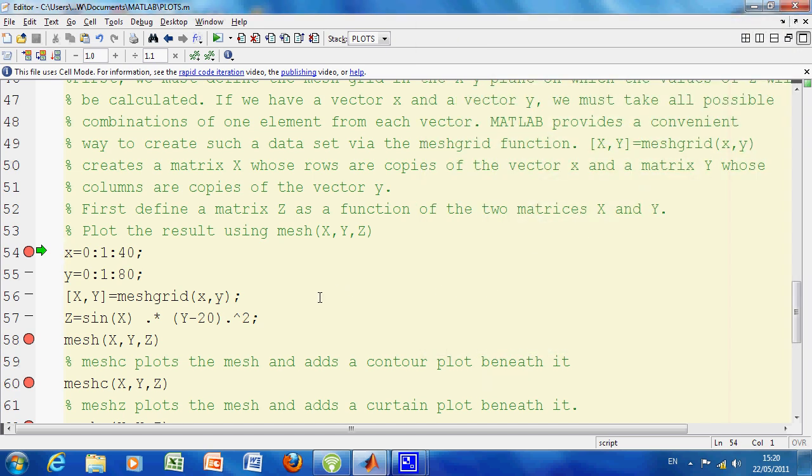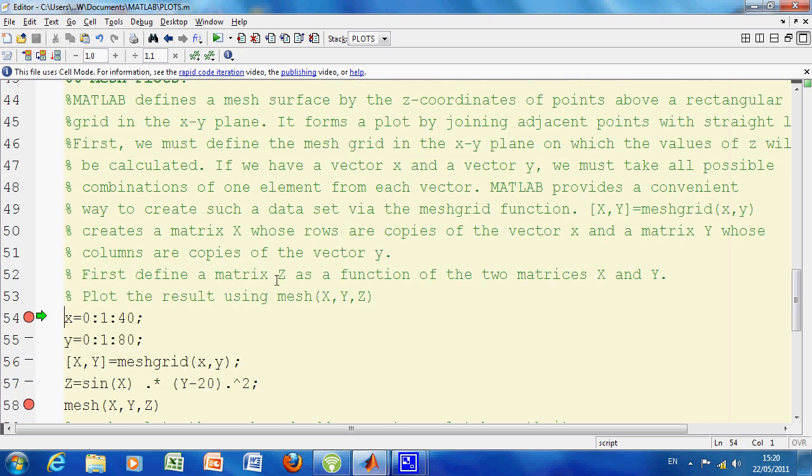Now, mesh grid and surf. We're going to create a mesh grid. So we're going to define, as I say on line 46, we define the mesh grid in the X, Y plane. X is 0 to 40 in steps of 1, and Y is 0 to 80 in steps of 1. Line 56 will create the mesh grid.